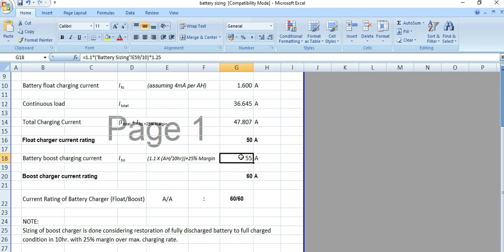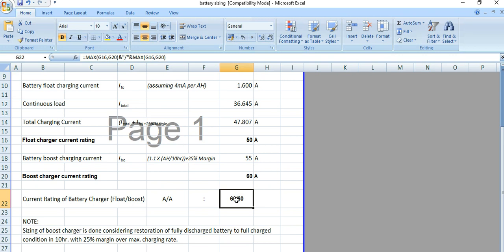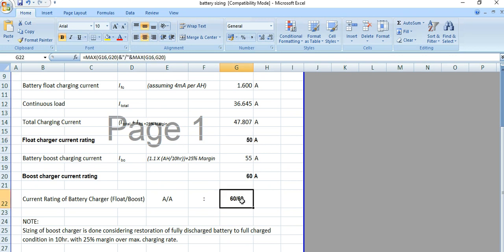So we have considered the boost charger current rating as 60 ampere. The current rating of the battery charger, both float and boost, is 60 ampere. Instead of 50, we have considered 60 ampere for both float and boost charging.